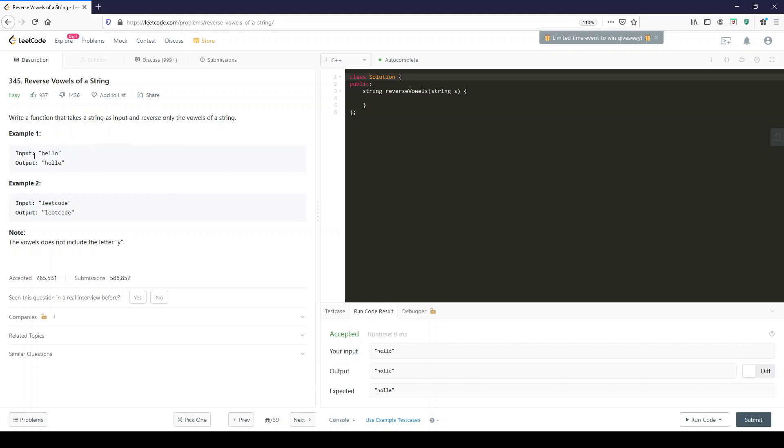Example 1: hello, you reverse the O and the E. Now, LeetCode, you reverse all the vowels in there. The vowels does not include the letter Y. The grammar does not include good grammar. Y is not a vowel.